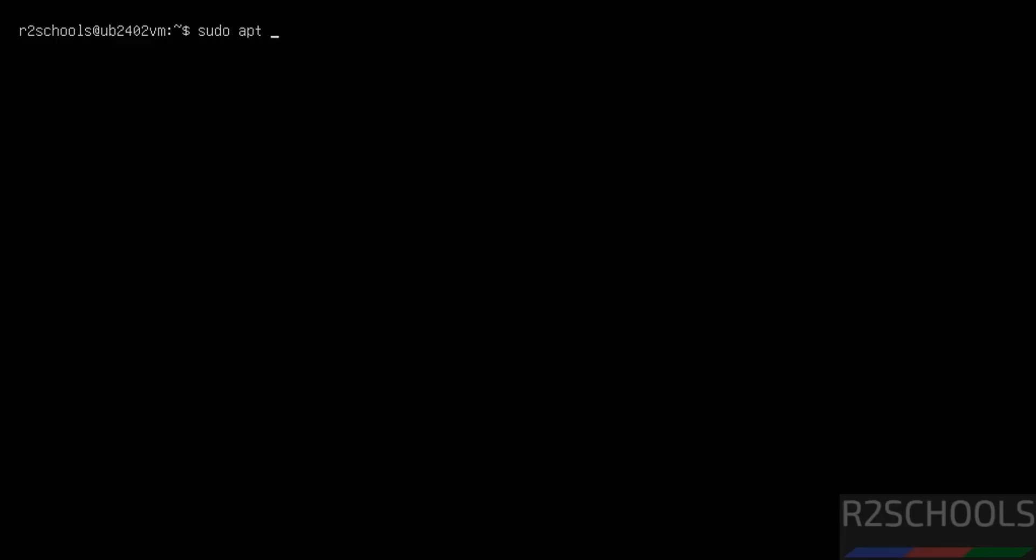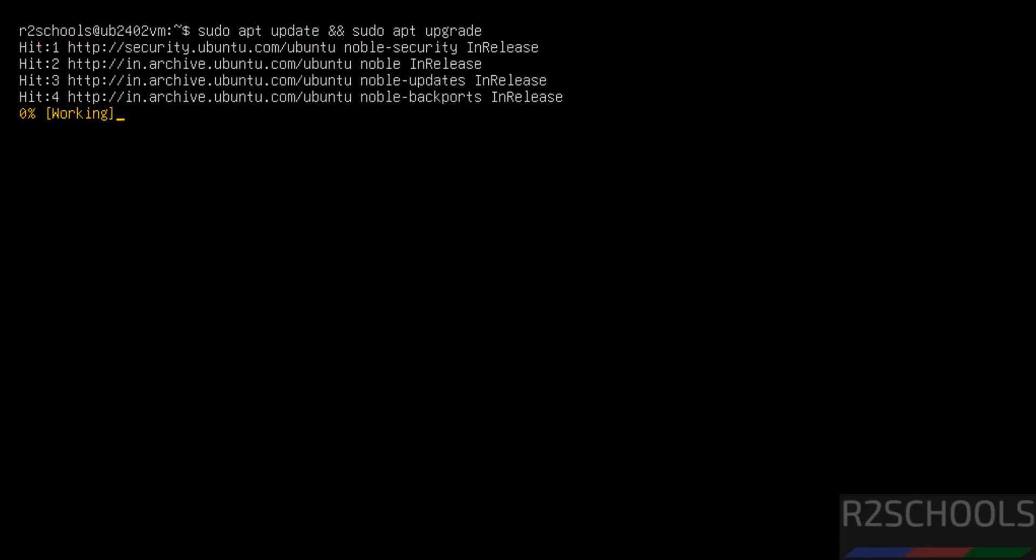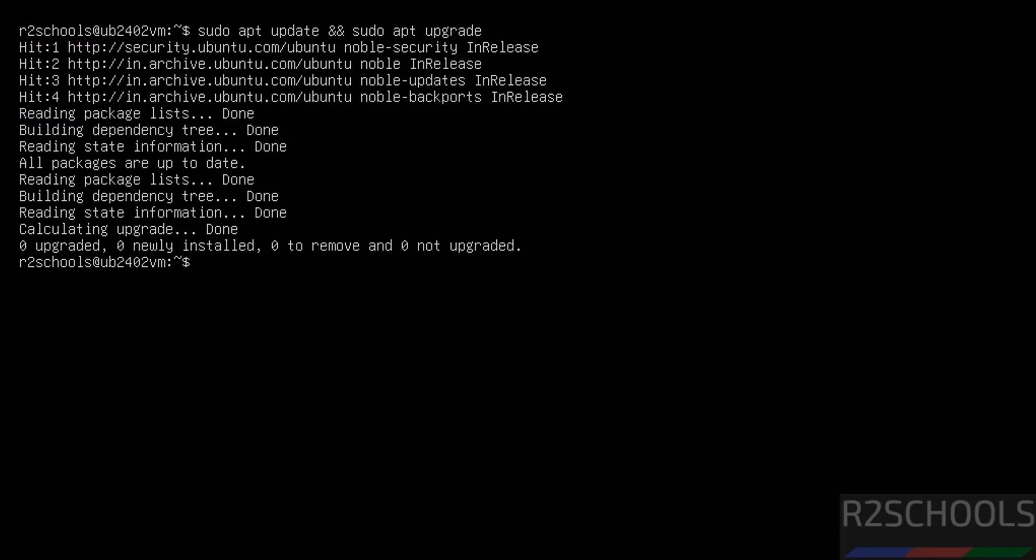The first step after connecting to Ubuntu server is we have to update the packages. sudo apt update, hit enter. sudo apt upgrade, hit enter. See, now it is updating the packages. All packages are updated.